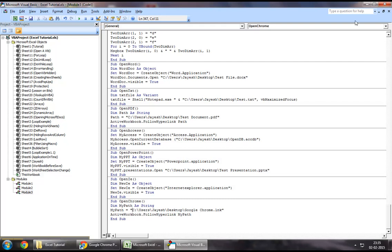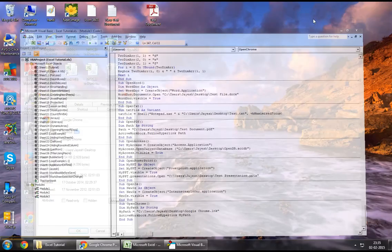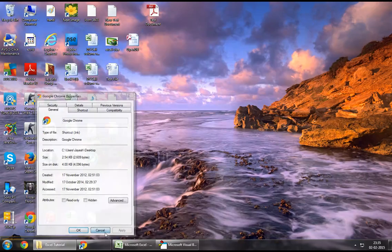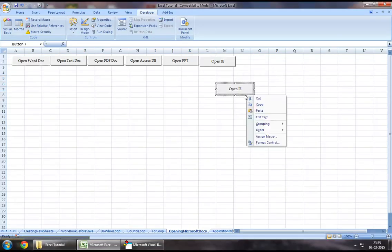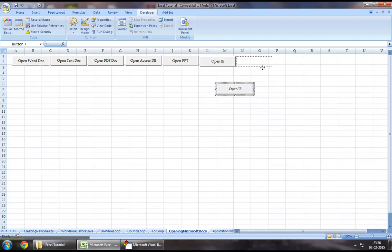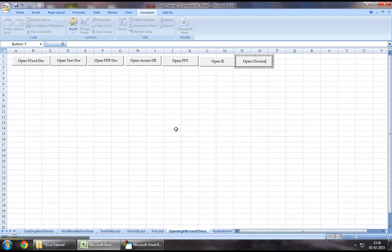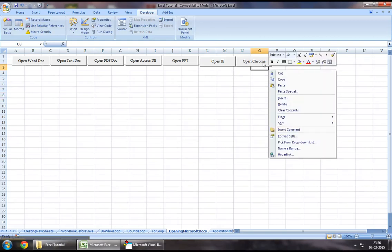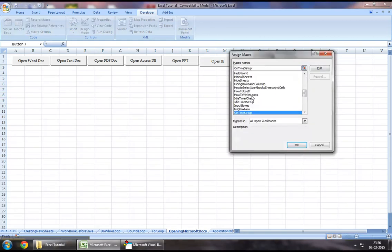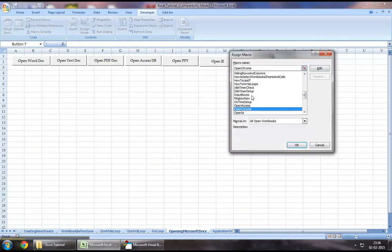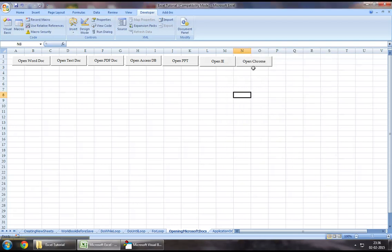So let us now jump down to our Excel workbook. Let us create a new button called Open Chrome. Now let us assign the macro that we've just created in order to complete this demonstration.